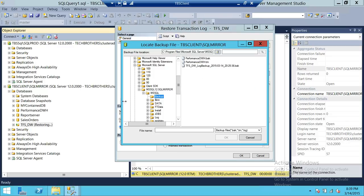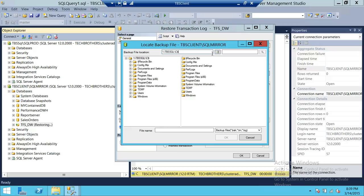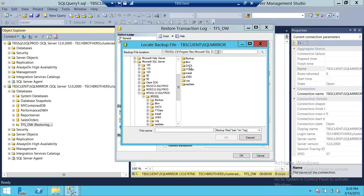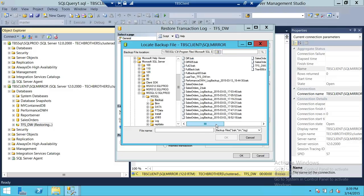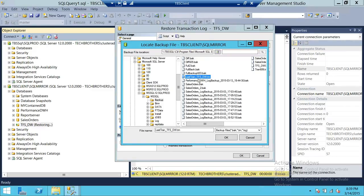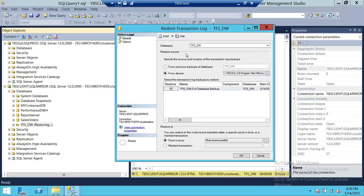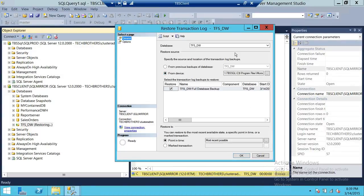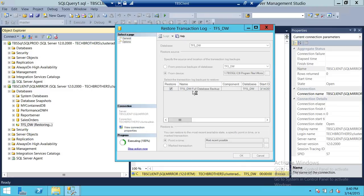Click on Device to browse for the backup file. This time I'm going to use the UNC path to find the transaction log backup on the TBS_SQL server — C dollar share. I'll find our last_tran_TFS_DW file that we just created. Click OK. The option here is Restore with Recovery. Keep in mind this is the last transaction log backup — if you have more transaction log backups, you need to restore those first before restoring this one. Click OK.